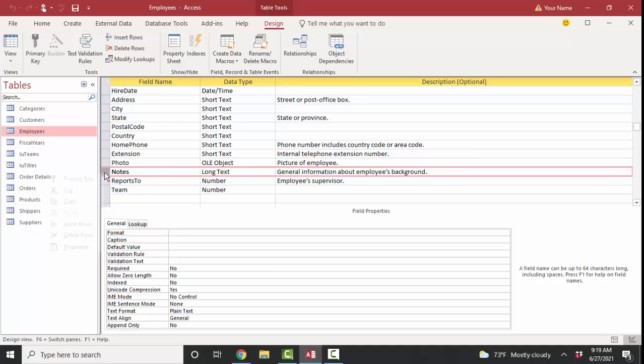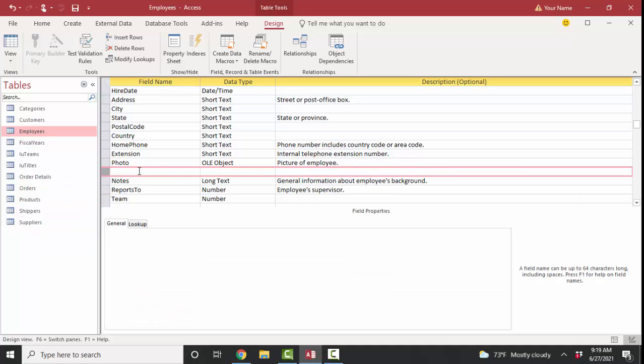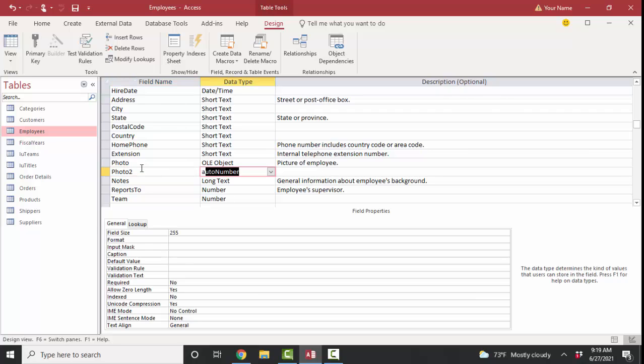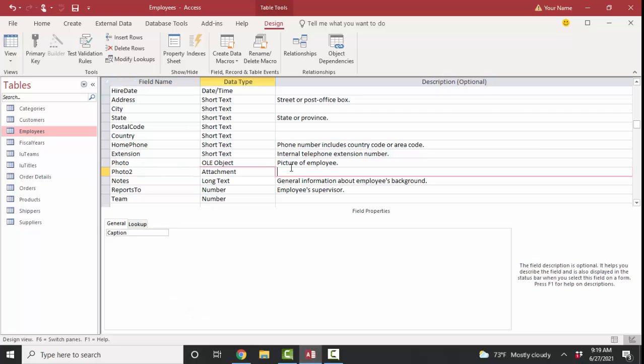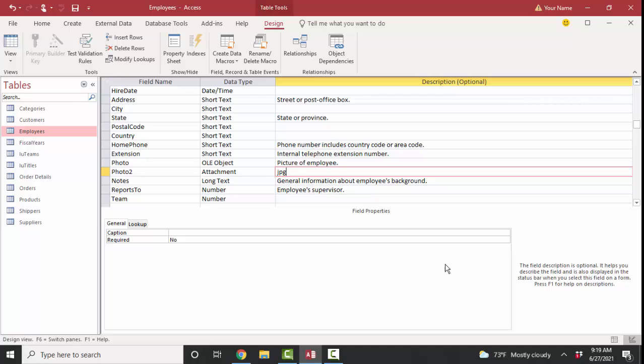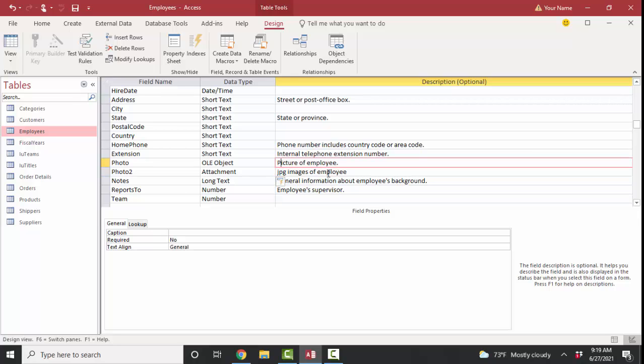I'm going to insert a new row here and just call it photo two and use the attachment data type. And that will help us store JPG images of employees. I believe that the JPG file type was supported by Access as of Access 2007.